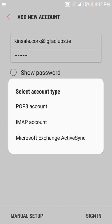So you'll be asked to select the account type, so you can select POP3, IMAP, or Microsoft Exchange. We'd recommend that you use IMAP.